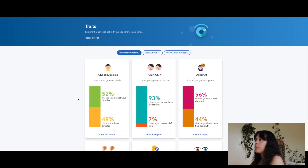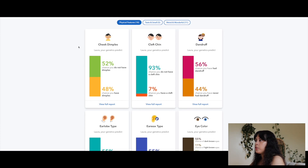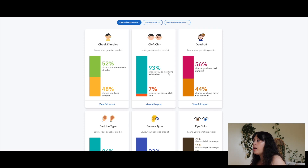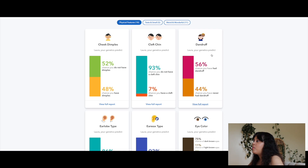Now I'm checking the traits section on 23andMe — exploring the genetics behind your appearance and senses. Cheek dimples: 52% chance I do not have dimples, 48% chance I have dimples — and I don't have dimples. Cleft chin: 93% chance I do not have a cleft chin — correct, I don't. Dandruff: 56% chance I had dandruff, 44% chance I never had dandruff — I actually did have that.